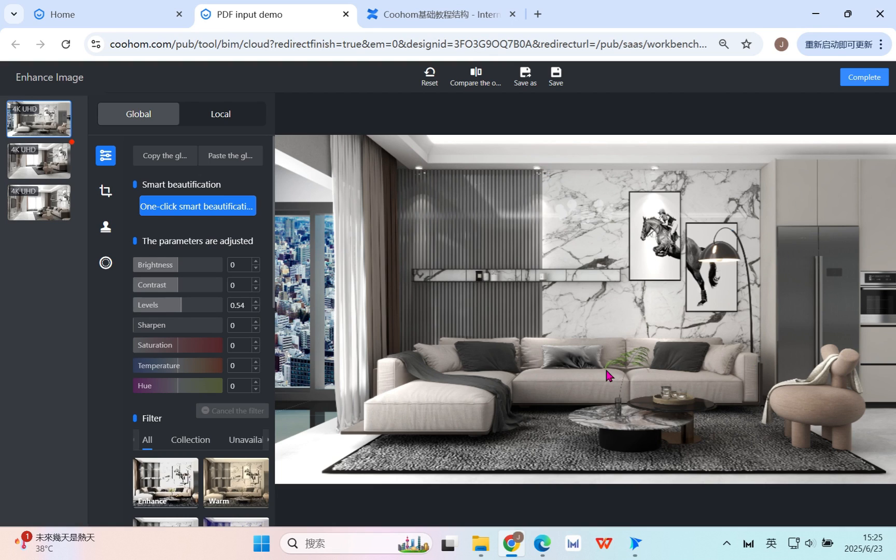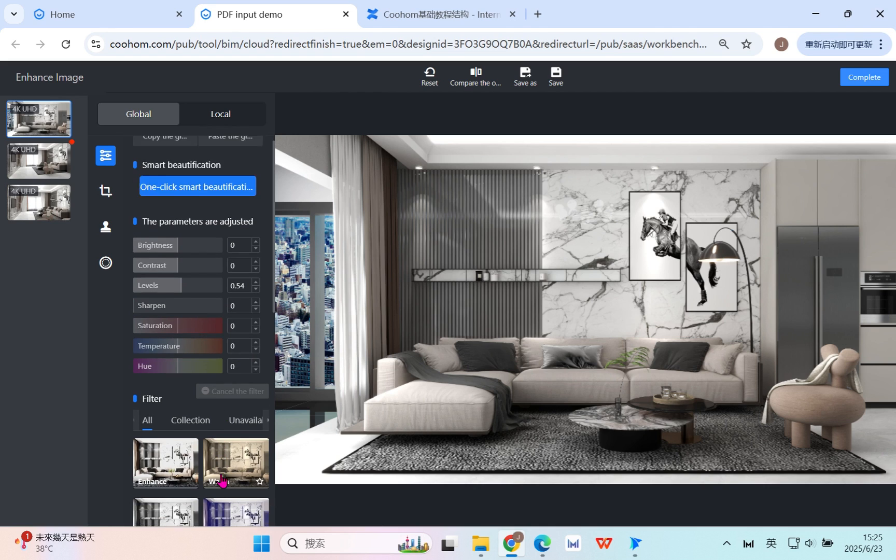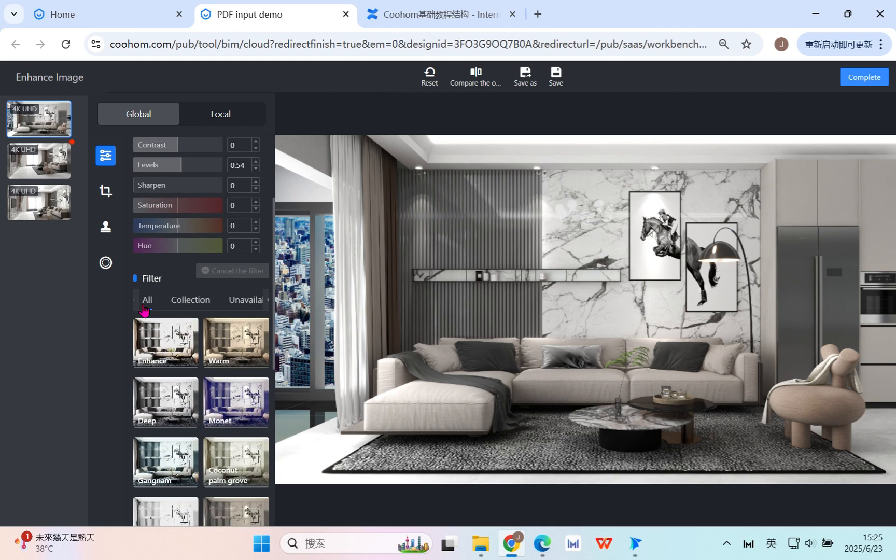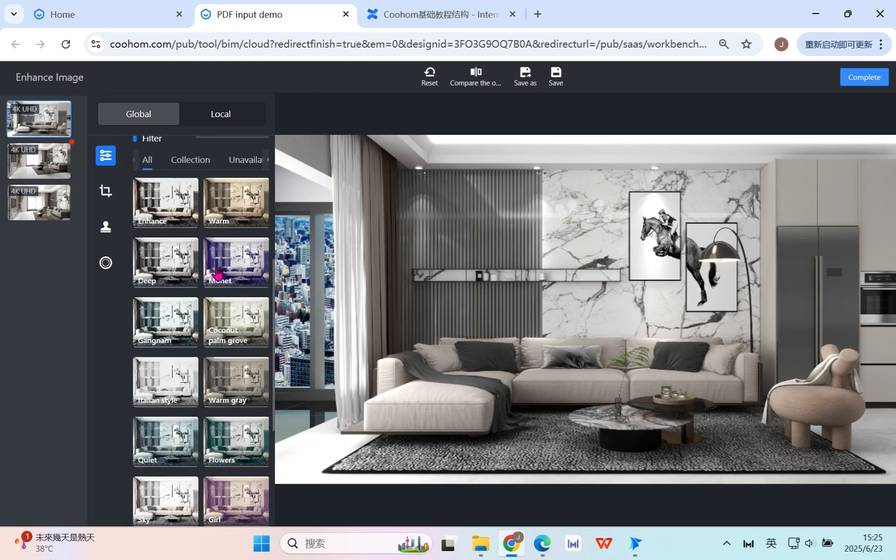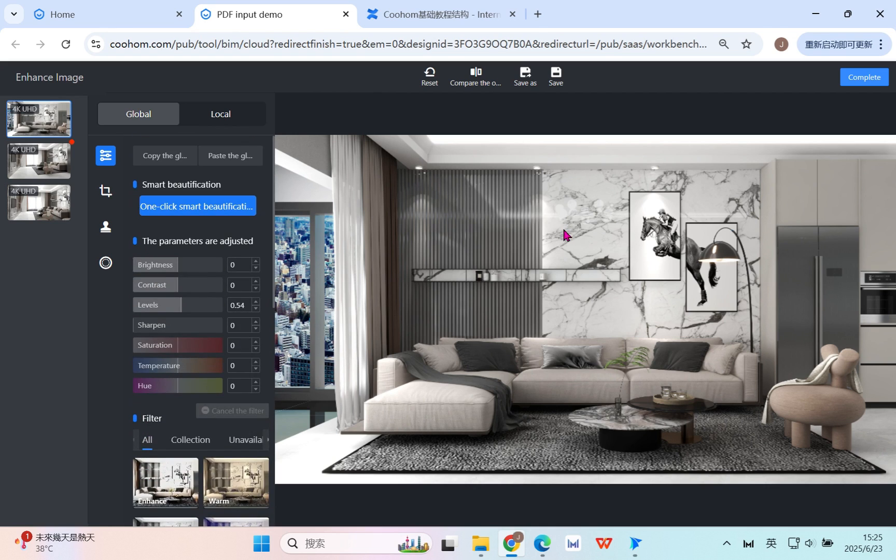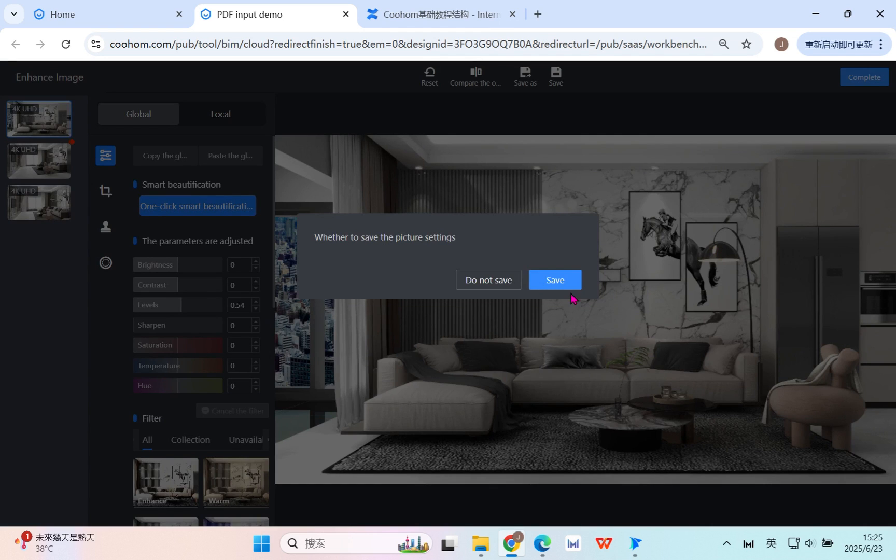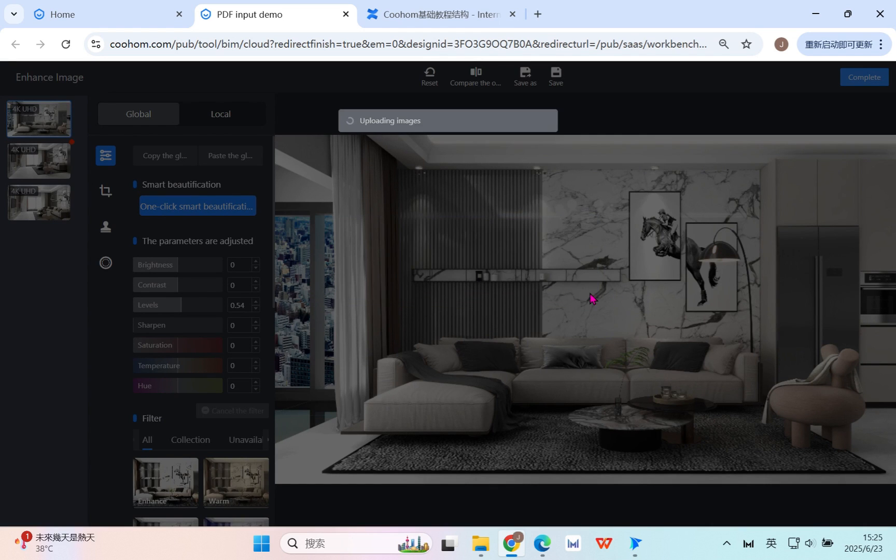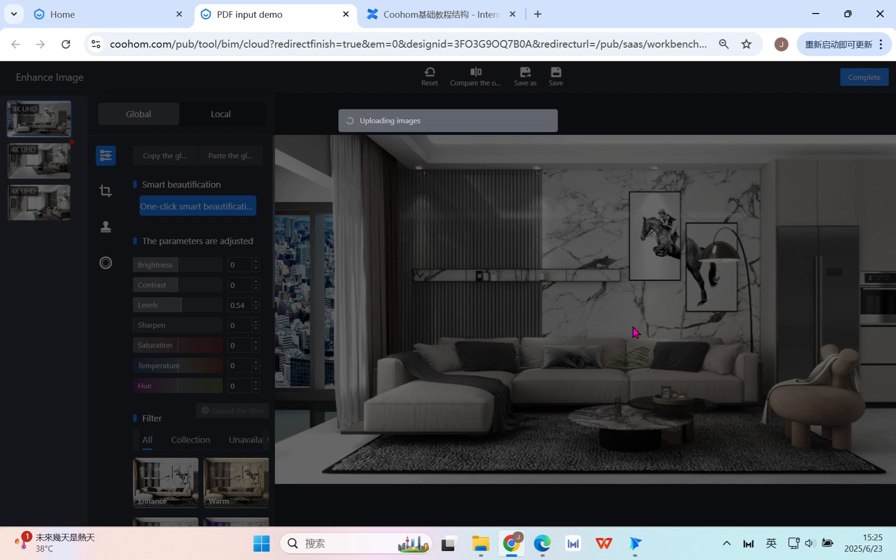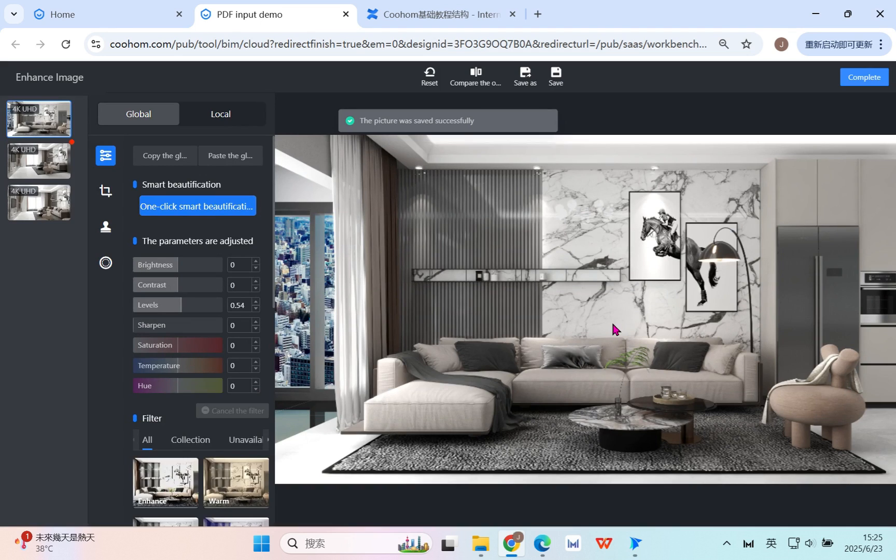After finishing all this, click complete and save. These are some of the functions. If you want, you can use the preset filters and save. Wait a moment. Now saving the result.